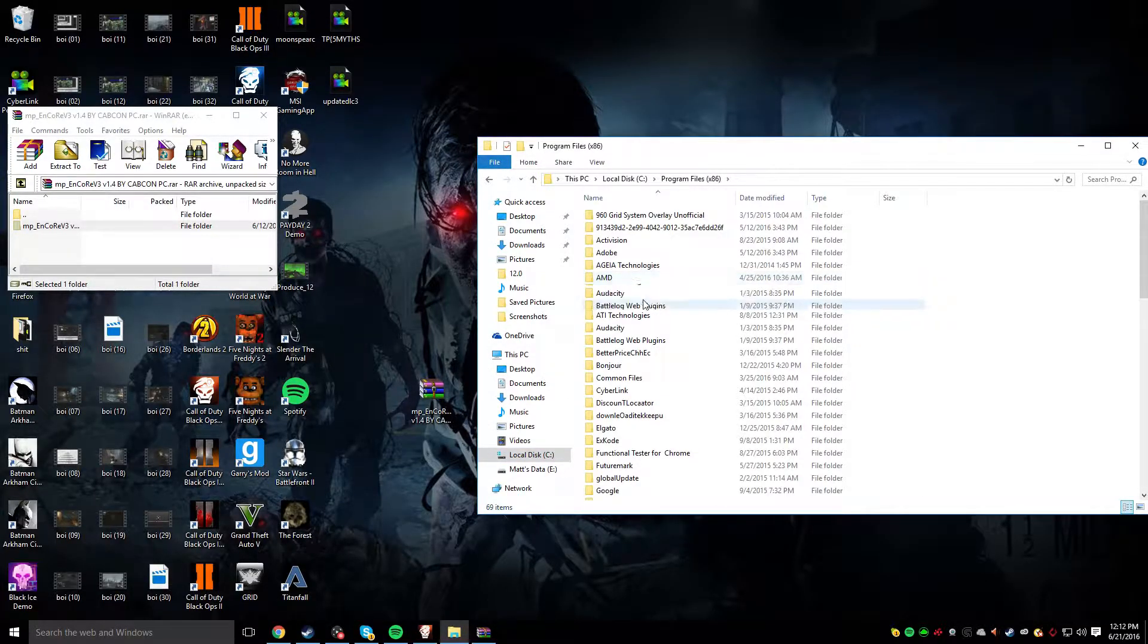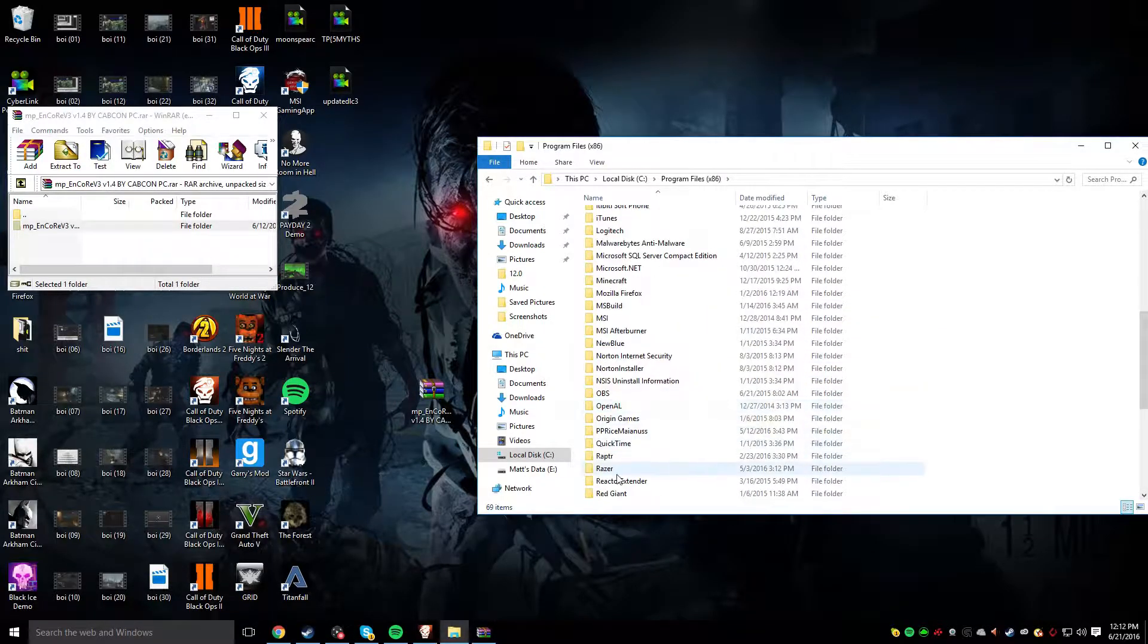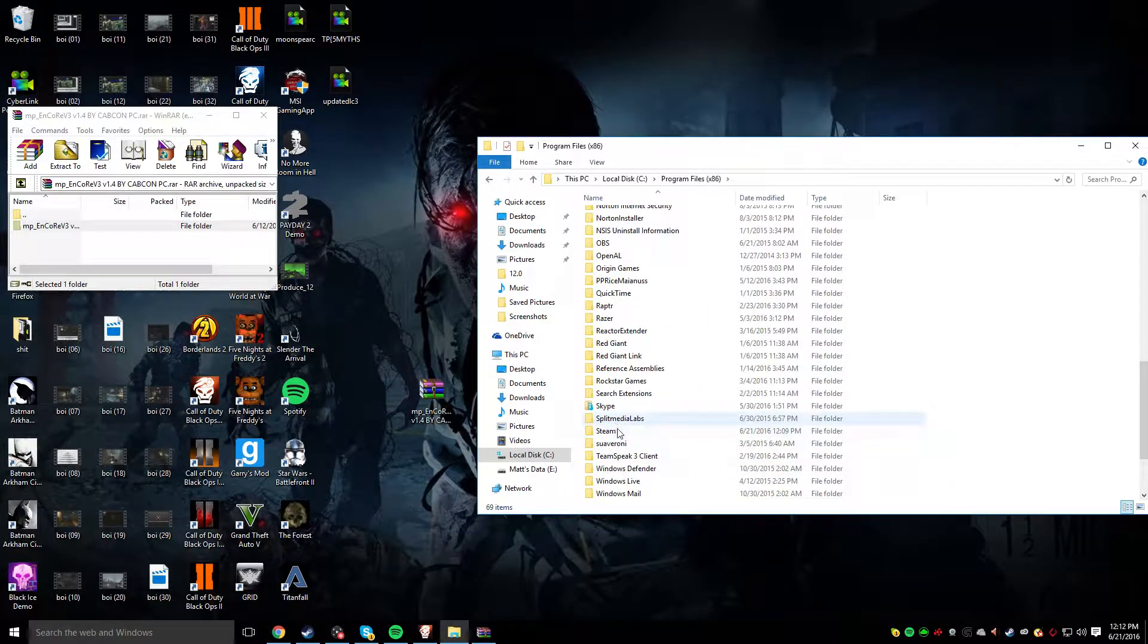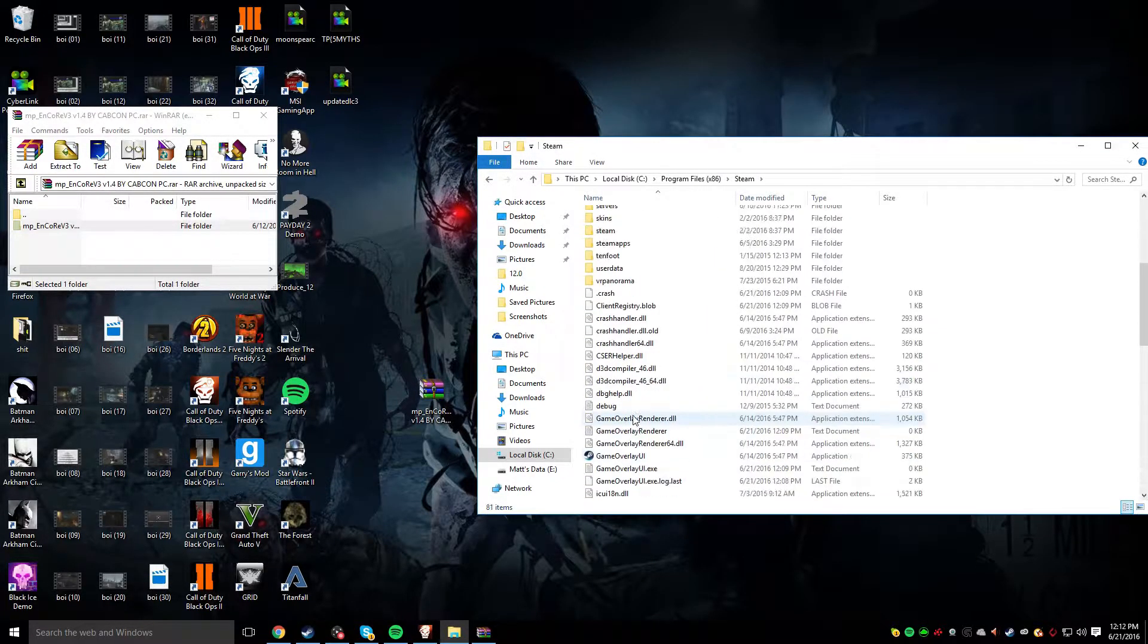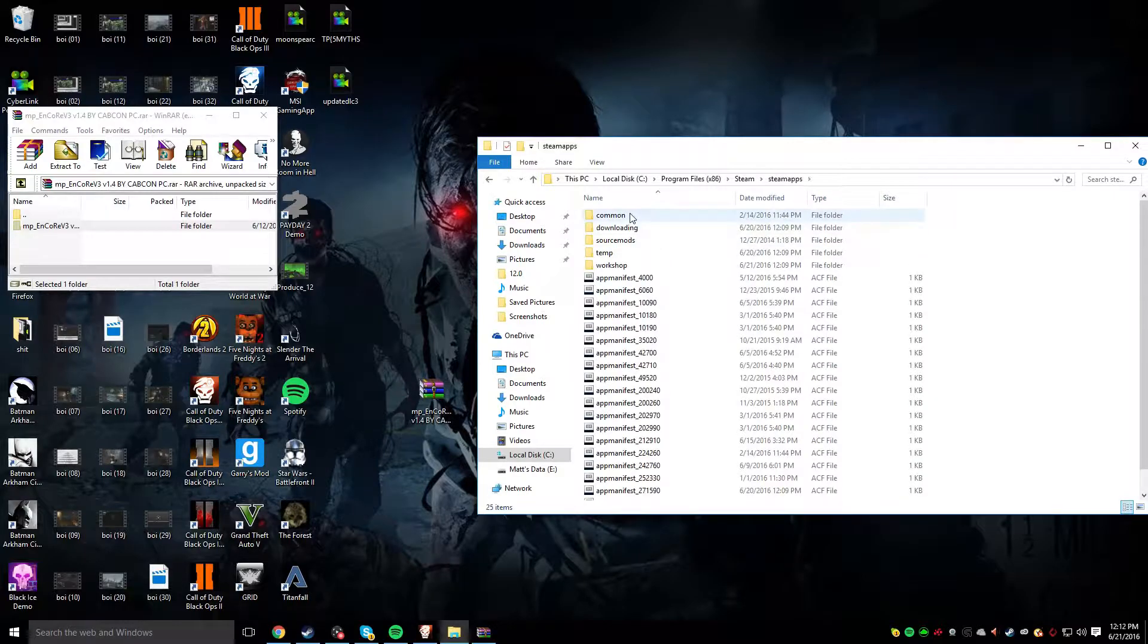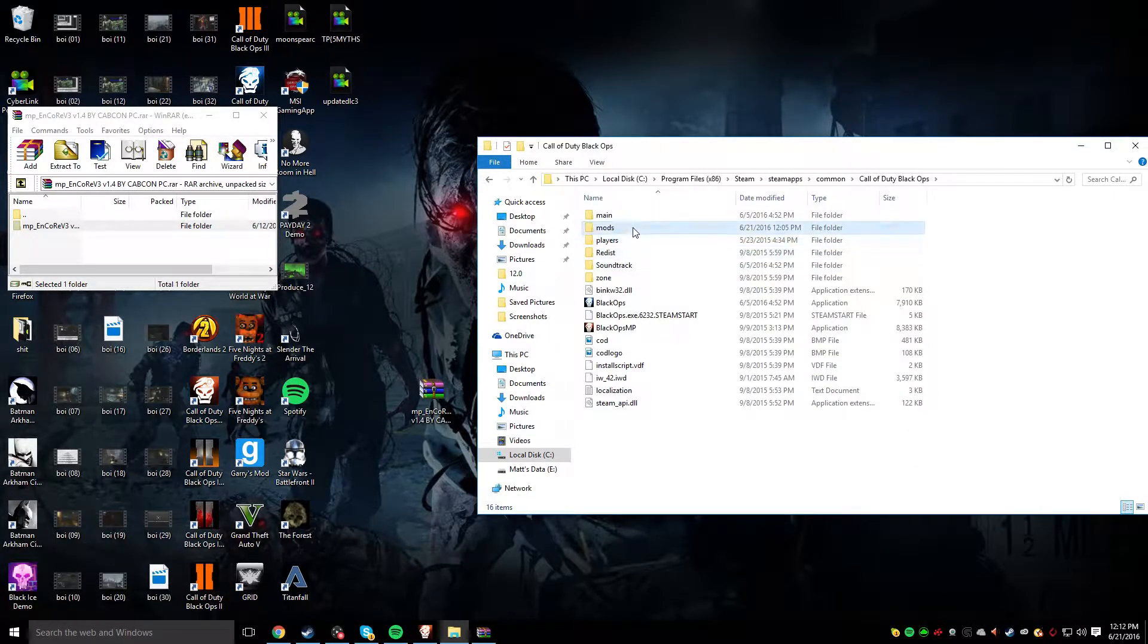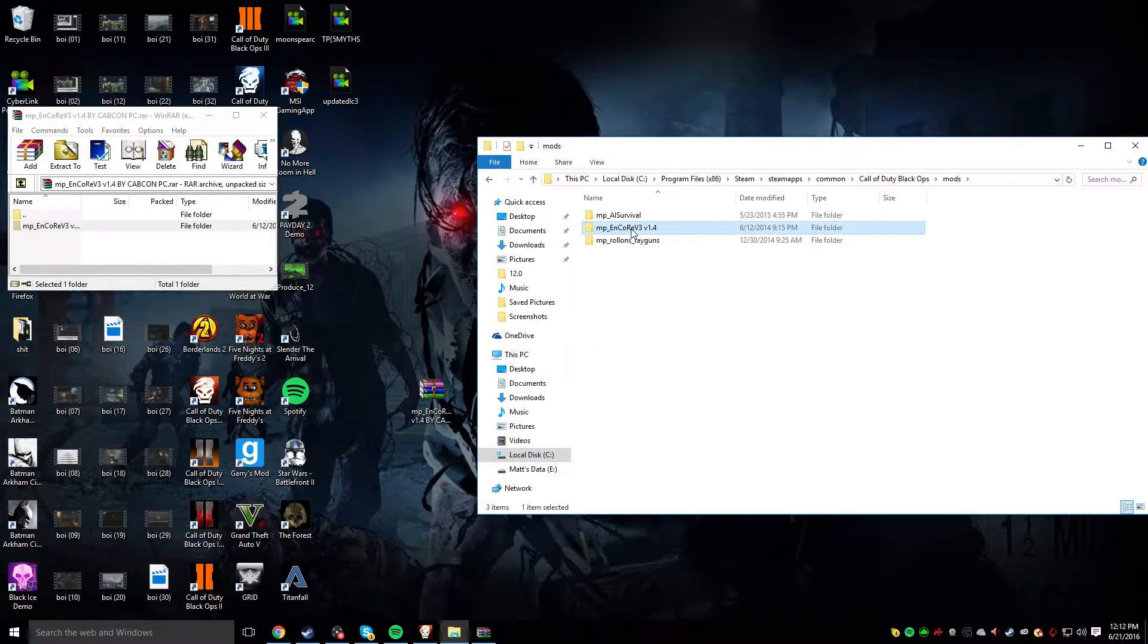If there is no x86, then don't worry about it. Just go to your regular program files. Then you go to steam, steamapps, and then common. Then you go to Call of Duty Black Ops, and you go to your mods folder.